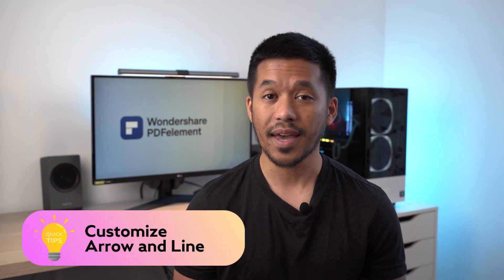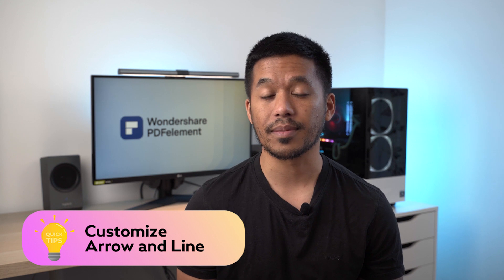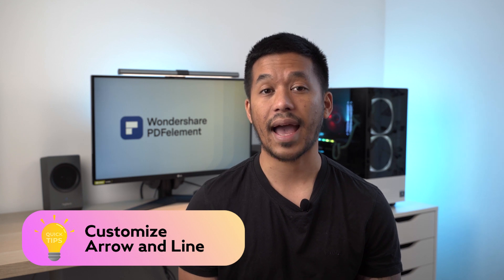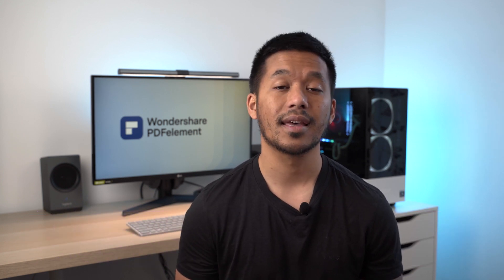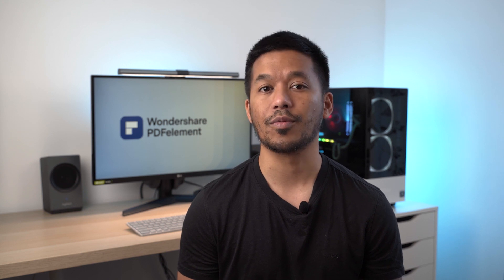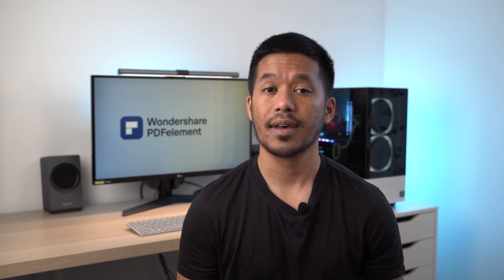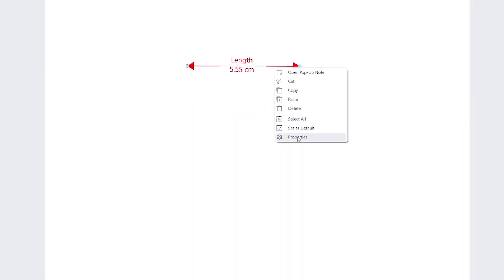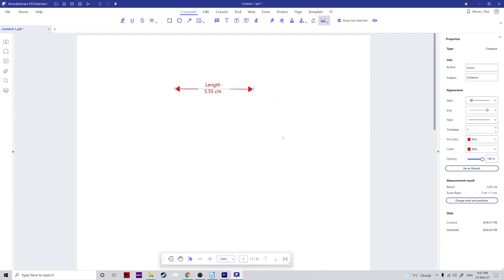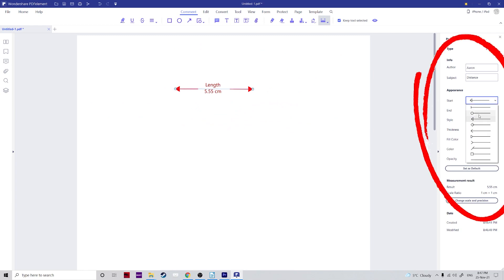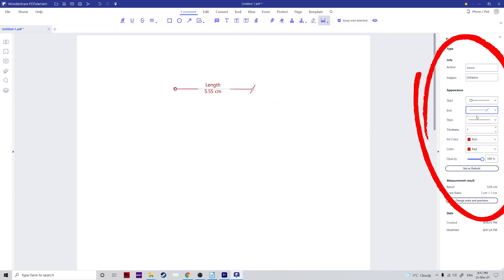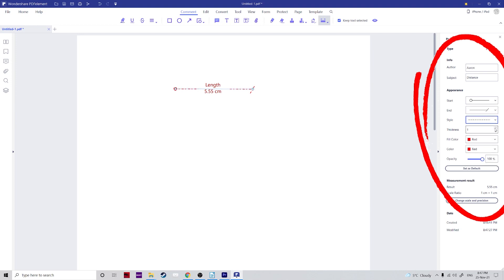Tip two: PDFelement's measurement tool provides some friendly arrow and line designs for different measuring and drawing needs. You can personalize it to suit what you need. Simply right-click, choose properties, and you can change the appearance of the start, the end, and also the style of the line itself. Select the thickness, as well as the fill and line color, and opacity.